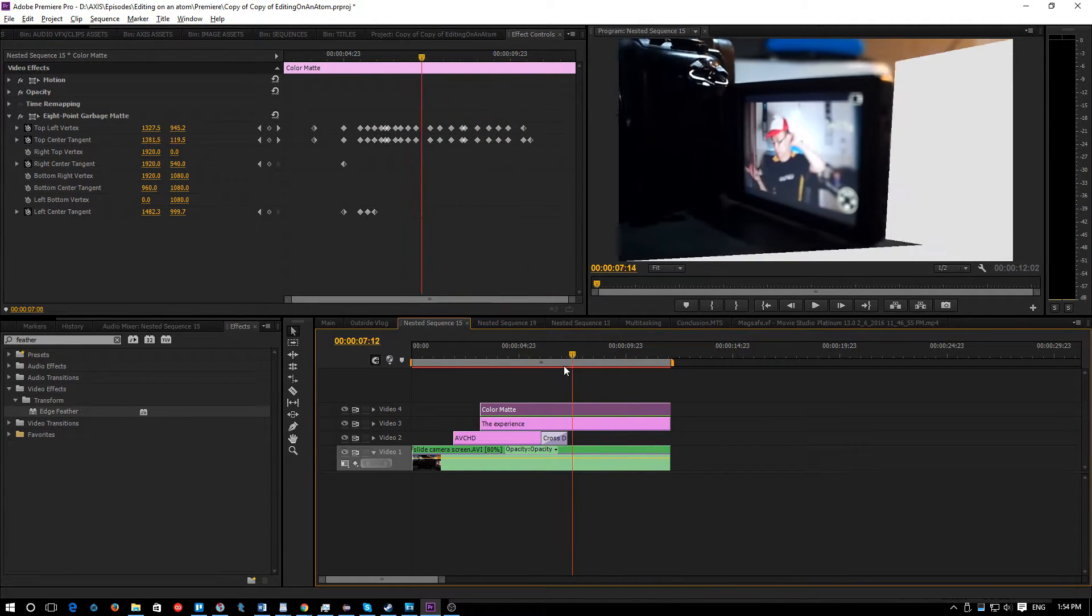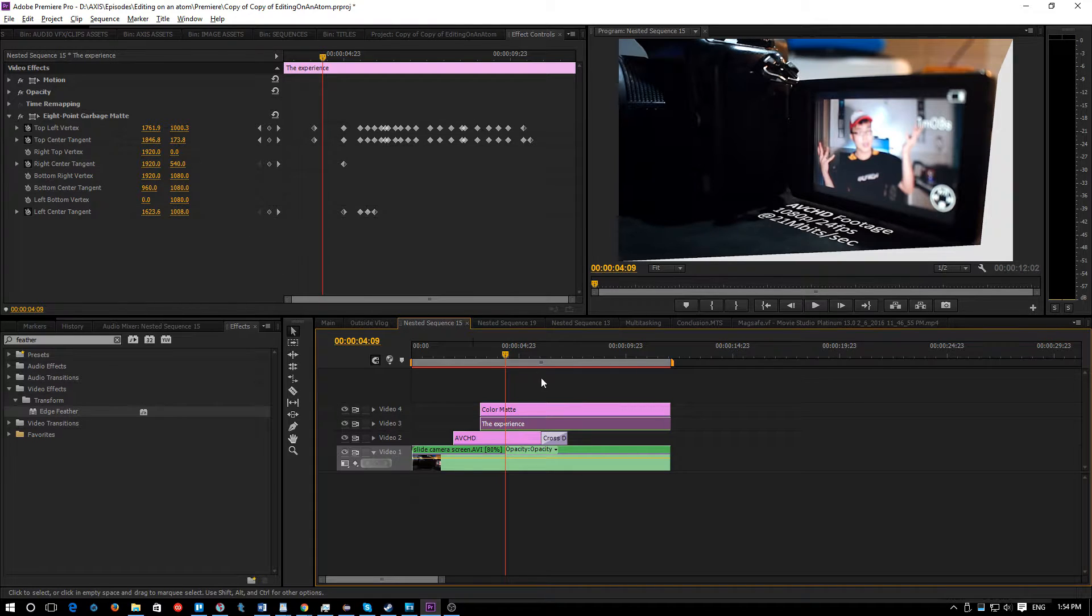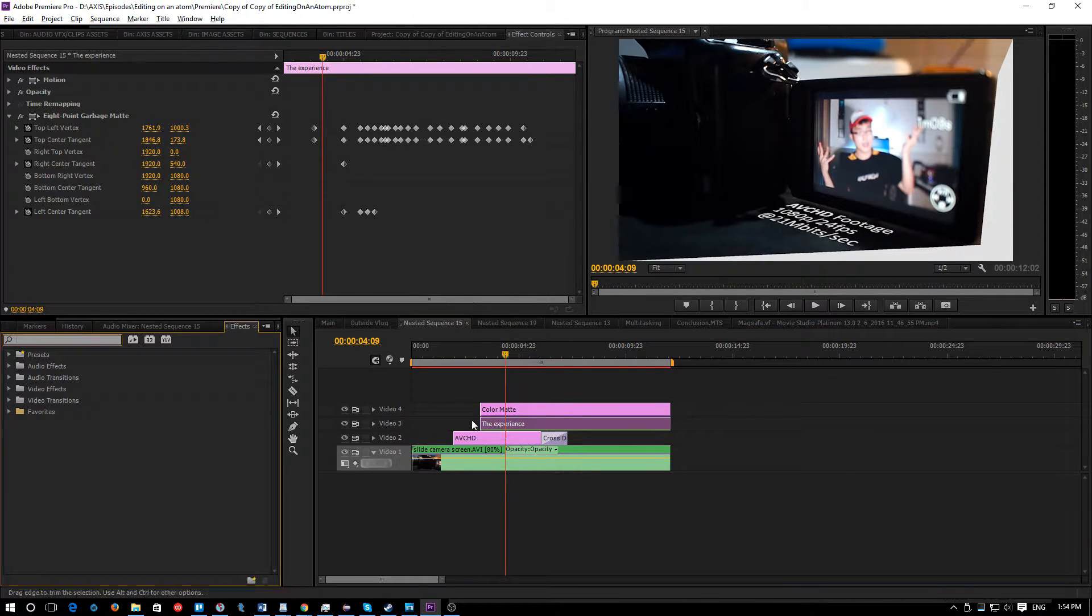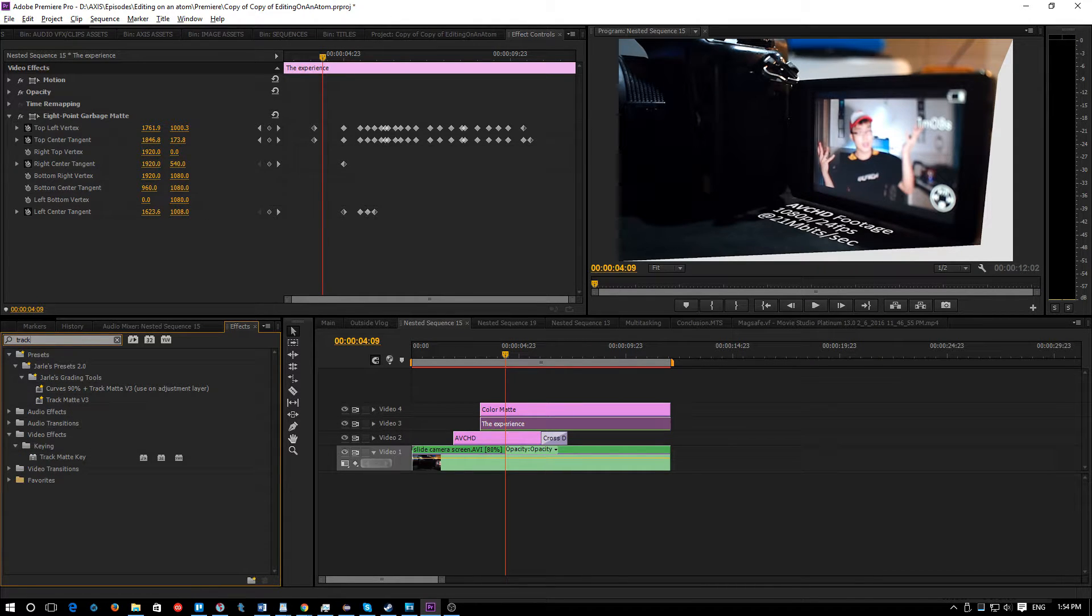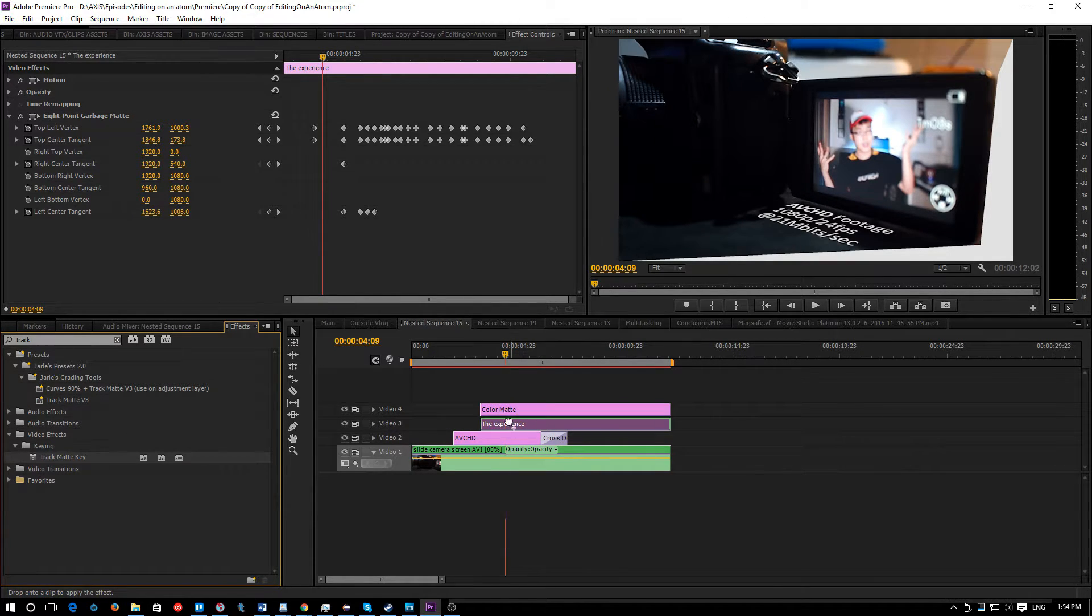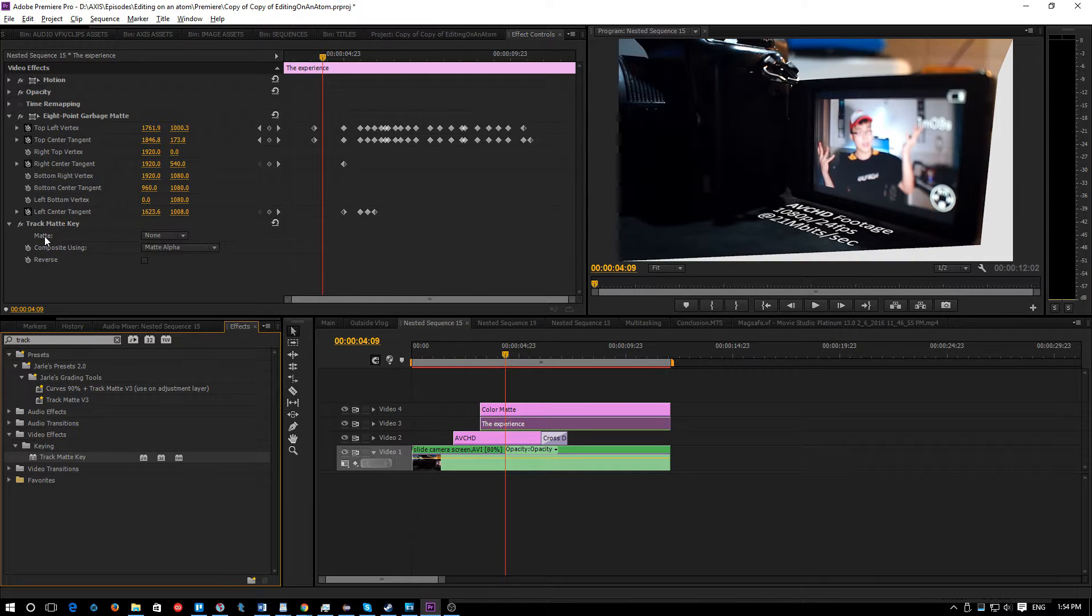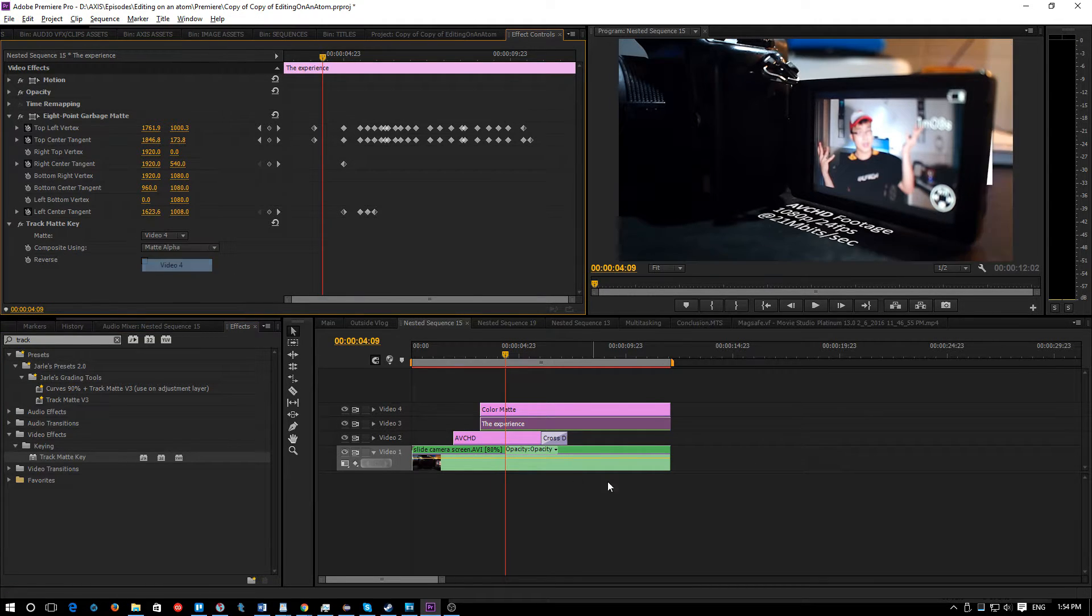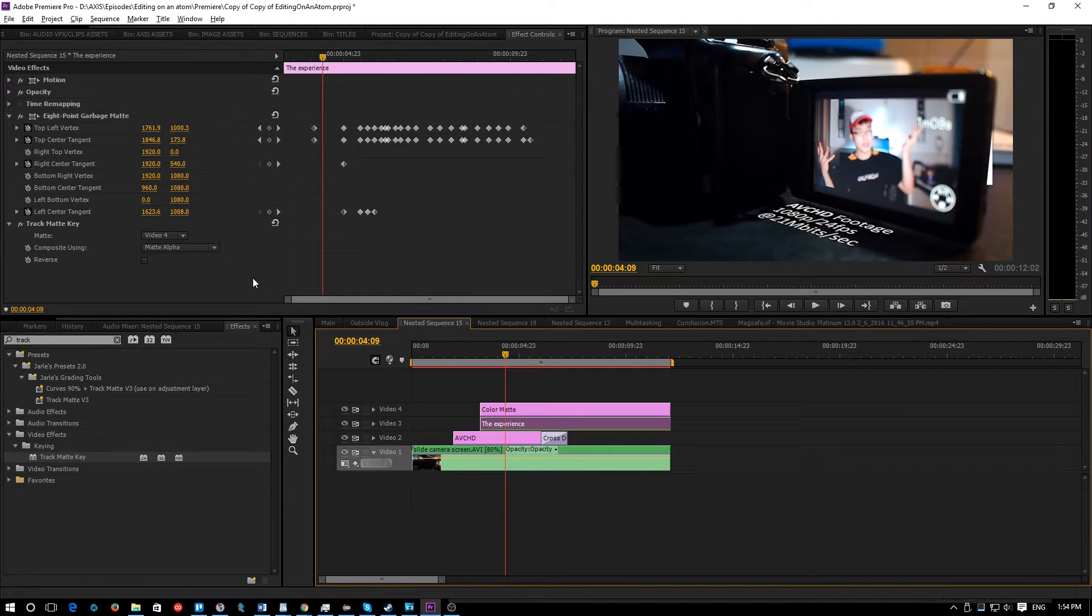So now to get this to recognize this as the crop or alpha matte, you can solve this by going to the effects panel and searching for track matte key. Apply that on your clip that you want to do the garbage mask on, not the color matte. And then under here on the matte, select Video 4 or the video where your matte is located on.